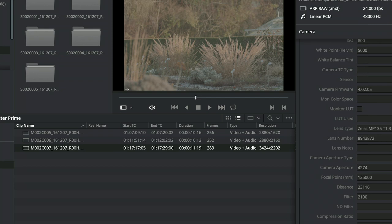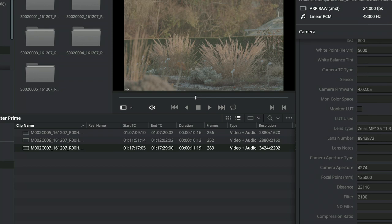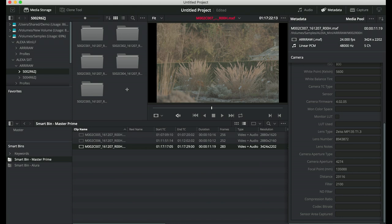I have two screenshots here from Resolve, for example. If I bring clips into Resolve, there is an option to show the lens data and Resolve can also make use of that lens data to collect shots by lenses used or by certain white balance settings. Here I set up two smart bins — one for the Master Prime shots and one for the Allura shots — so I can immediately jump there and see all the shots recorded with a particular lens.